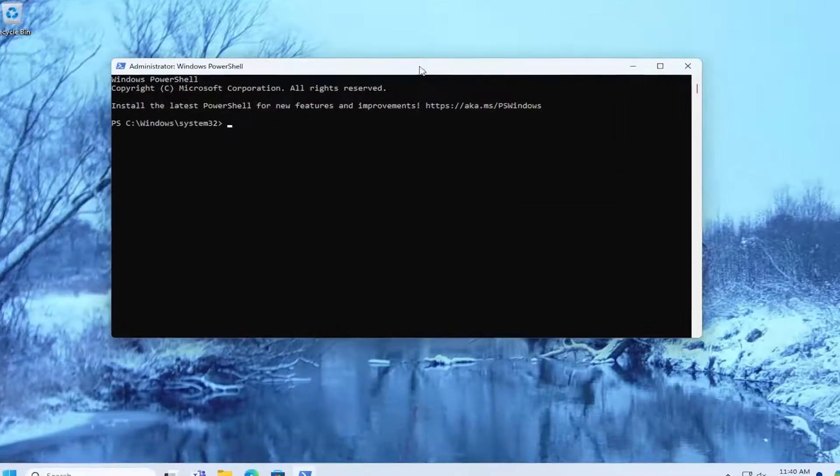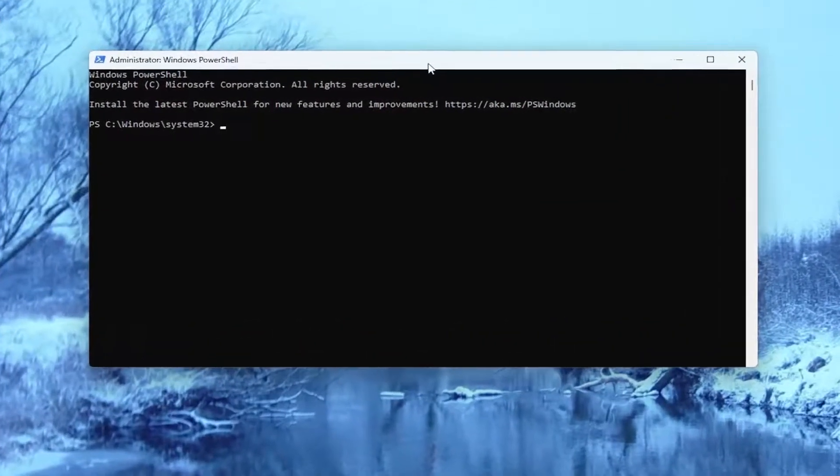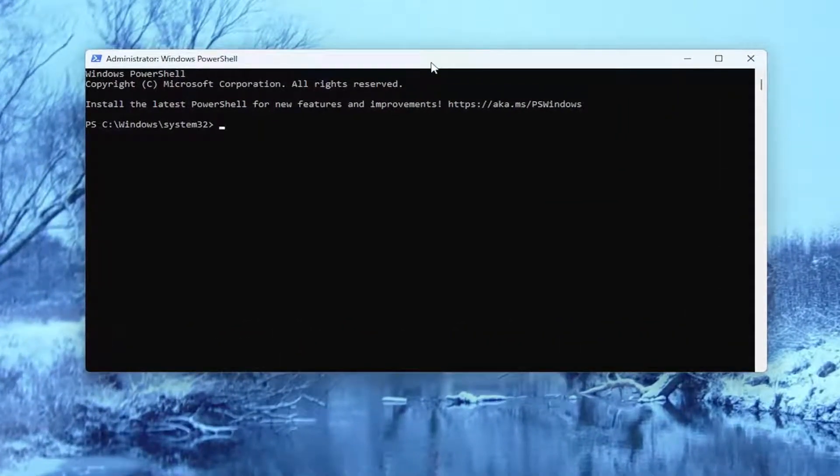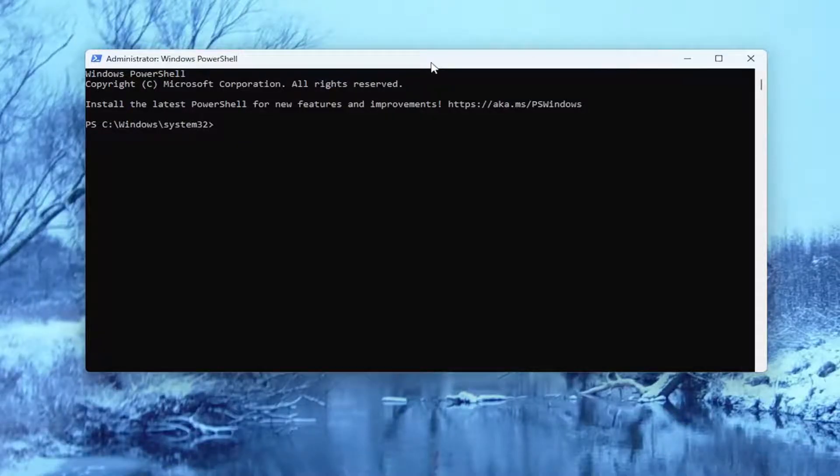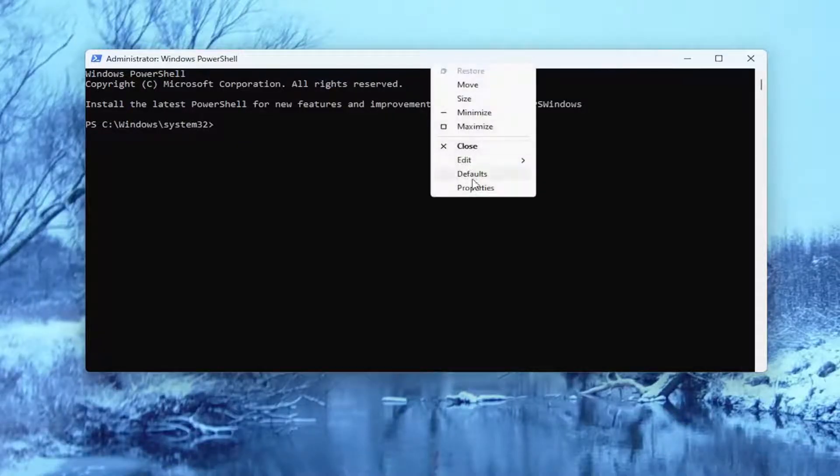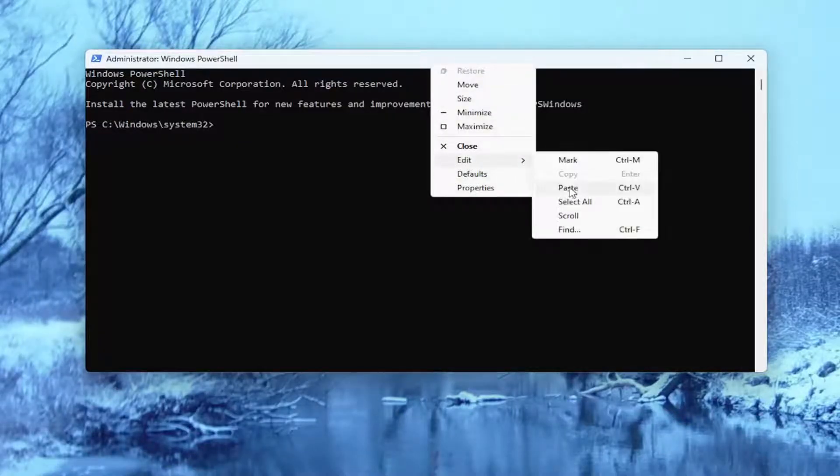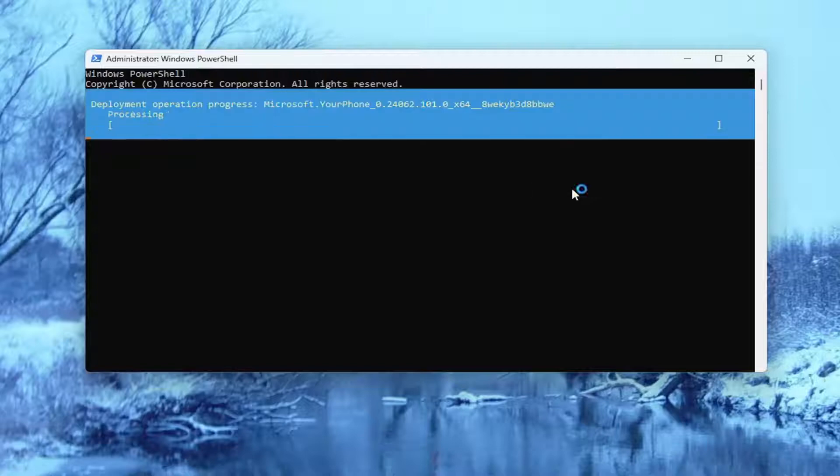And now I will have a command in the description of my video. I want you guys to copy it and then go to the top bar of the PowerShell window here. Right click on it, select edit and paste it in.